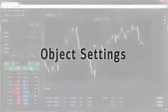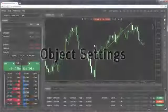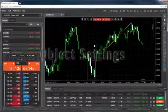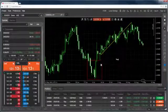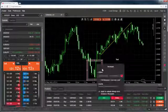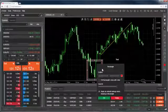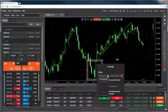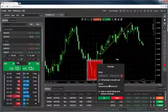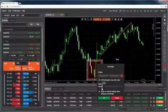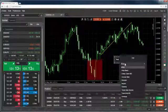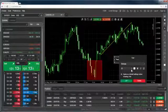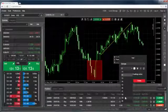Chart objects have their own settings menu. To bring up the menu, right-click on any chart object or drawing. You'll find a number of object-specific settings, like outline, fill and opacity for rectangles, and font style and size for text objects.